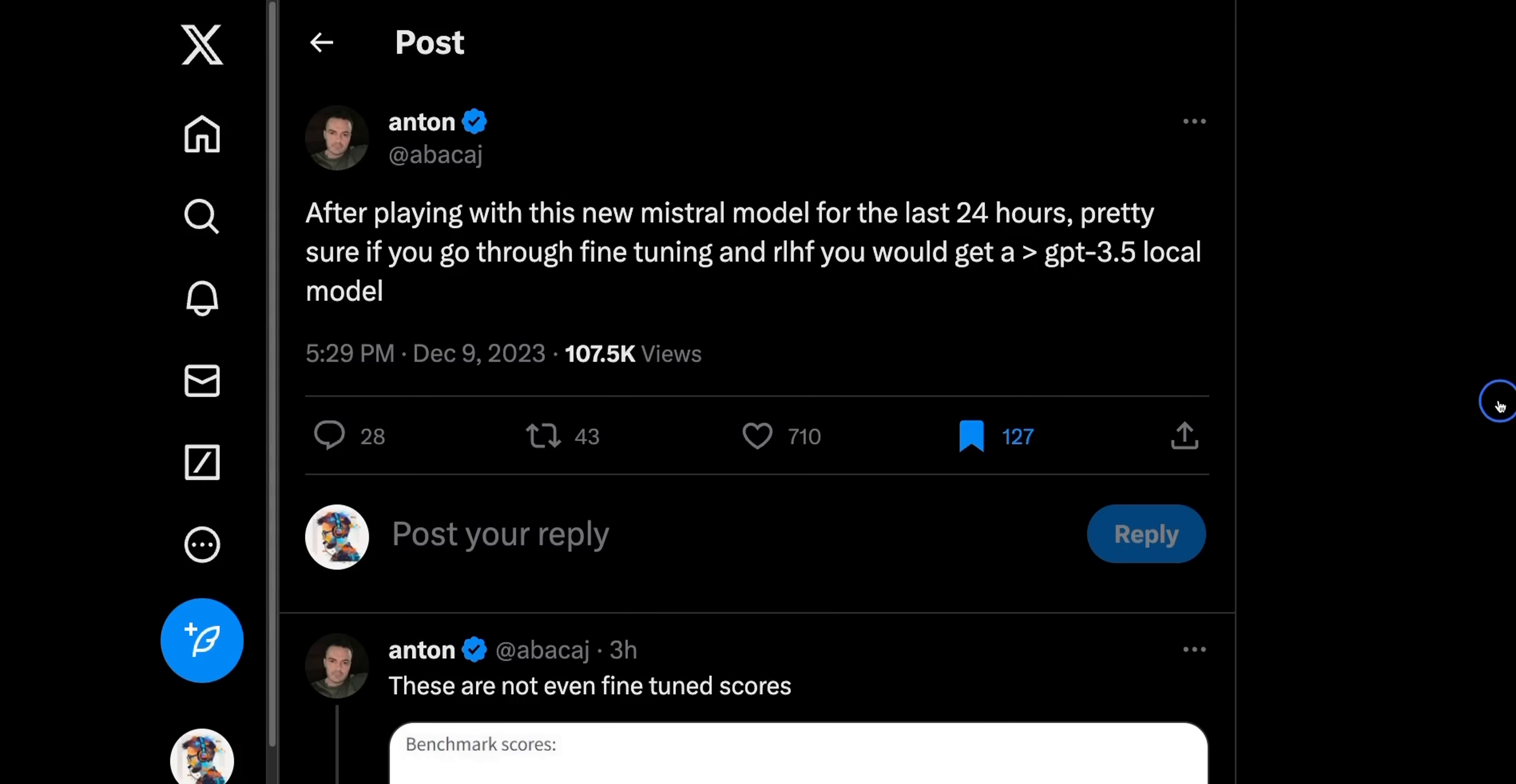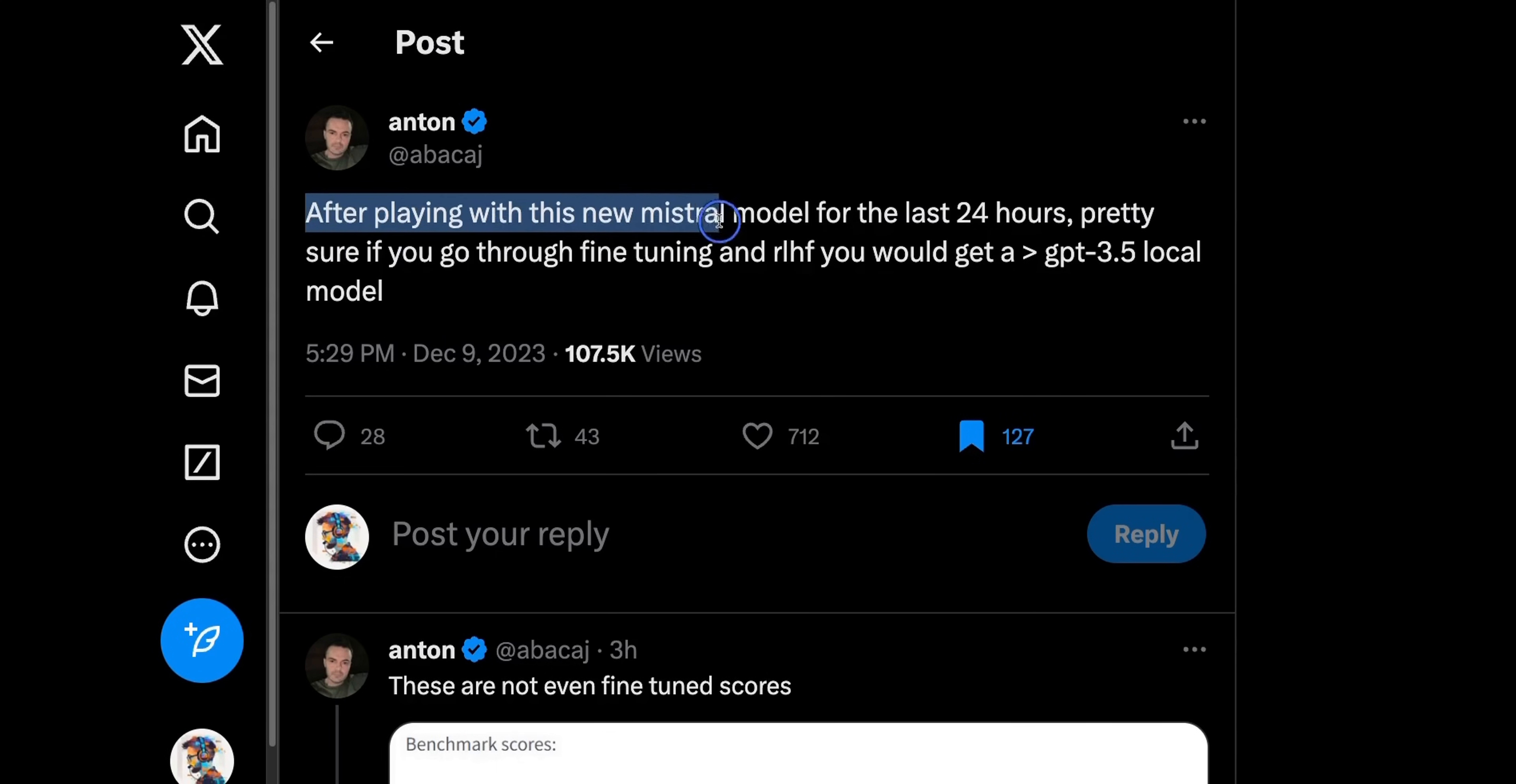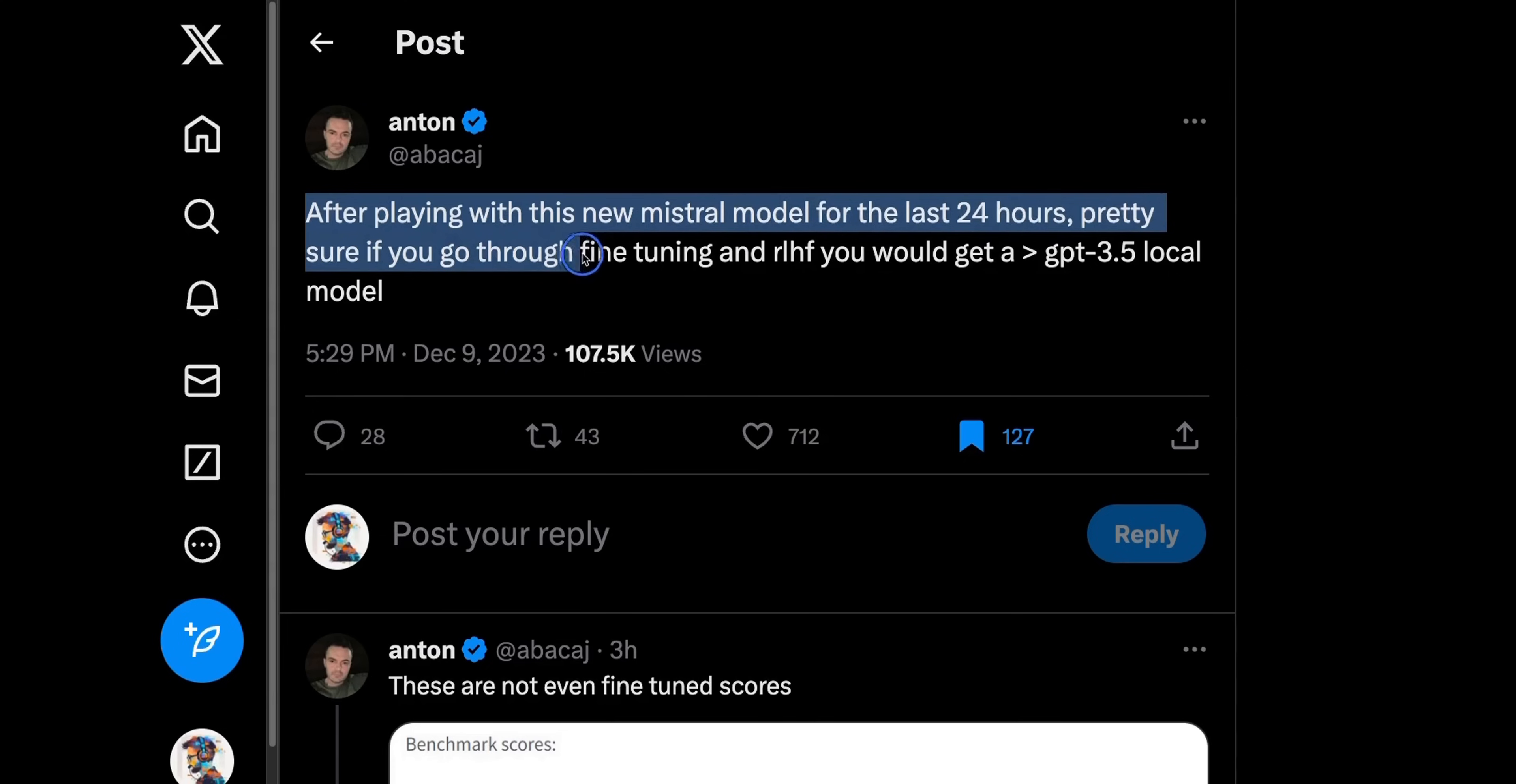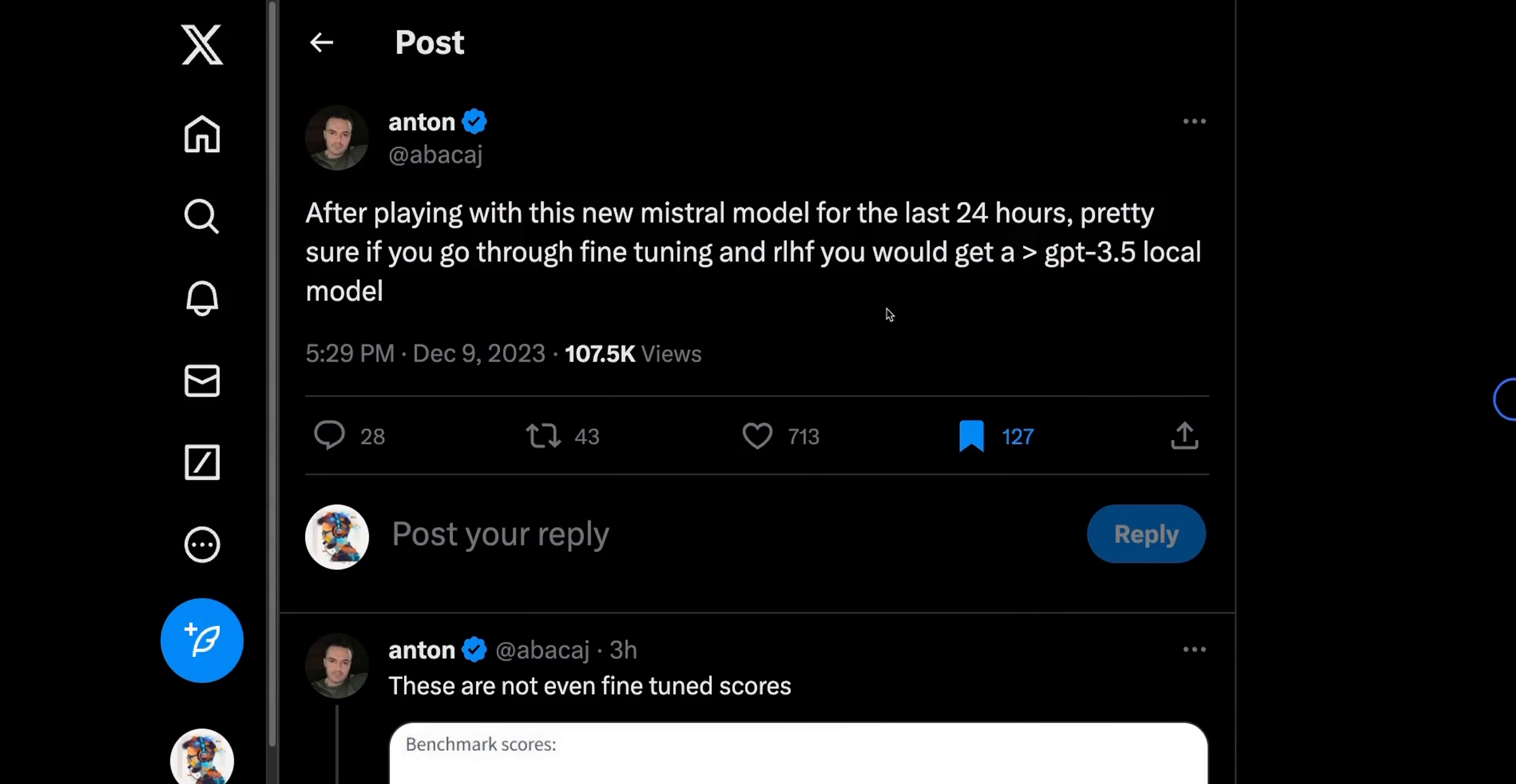Let's first talk about the benchmarks. Here is a tweet from Anton, who is very active in the open source LLM community. After playing with this new Mistral model for the last 24 hours, pretty sure if you go through fine-tuning and RLHF, you would get a model that is better than GPT 3.5, and is going to be a local model. Now, this is a very bold statement, to say the least, but he is able to back it up with numbers.